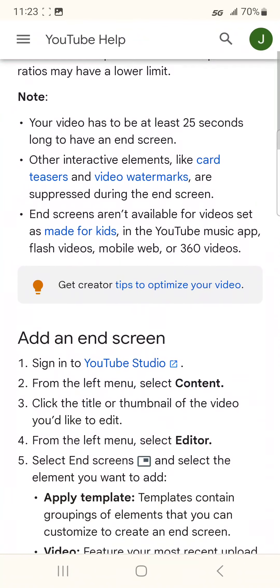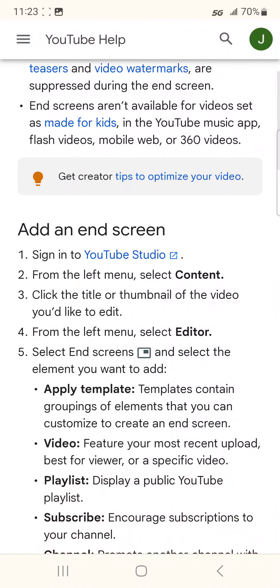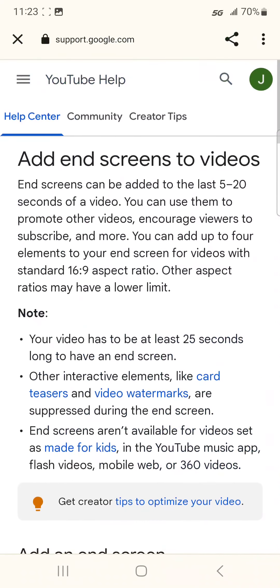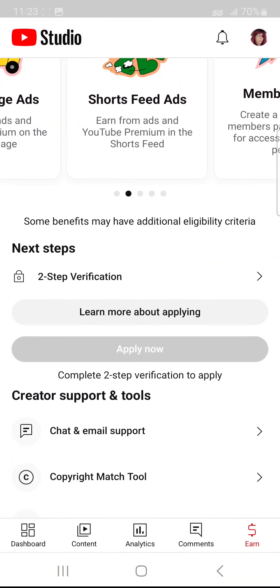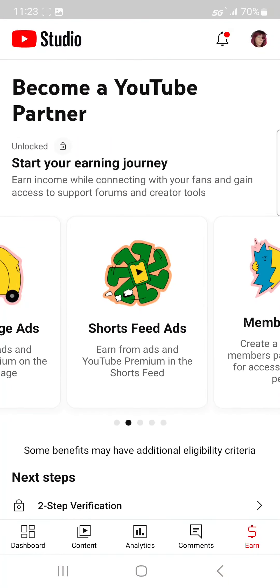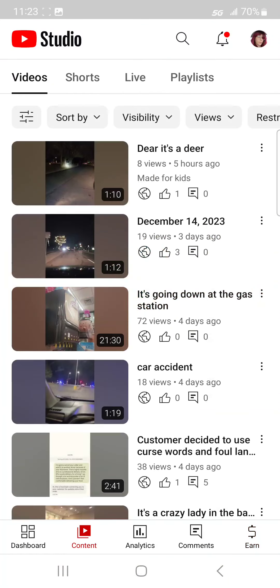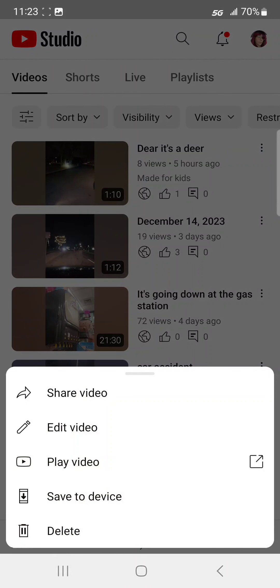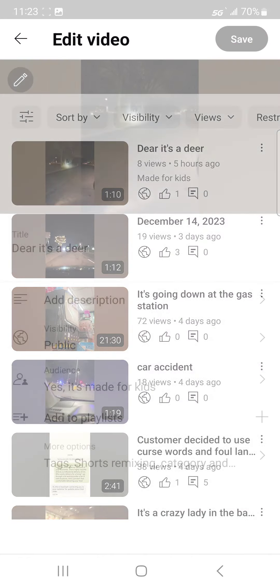So I have to go in here — we go into content, edit video.